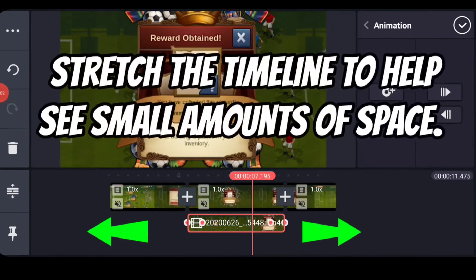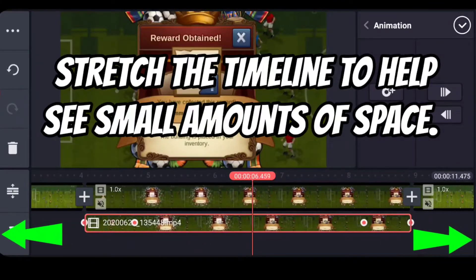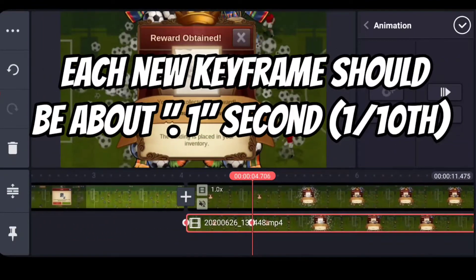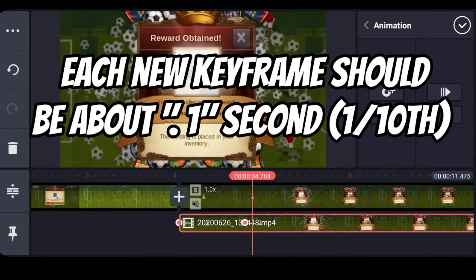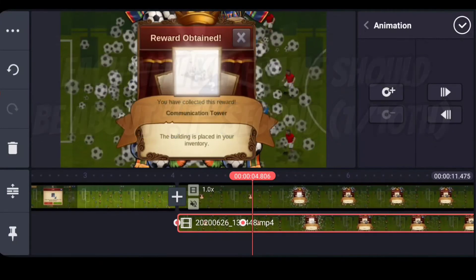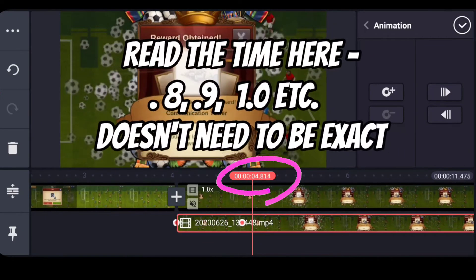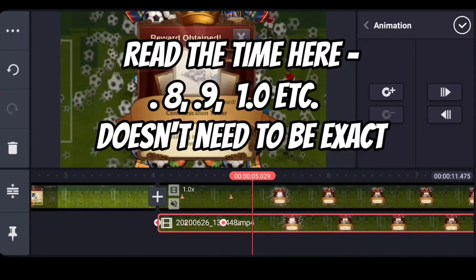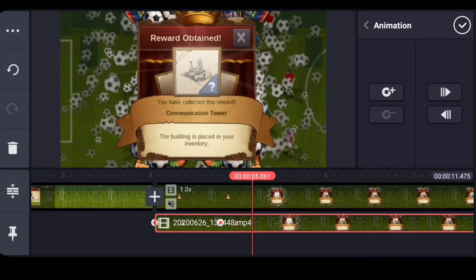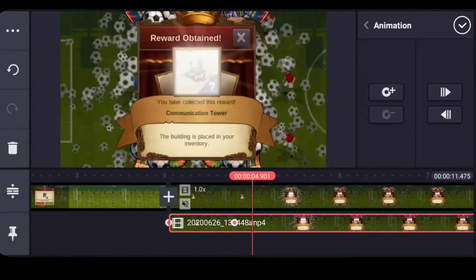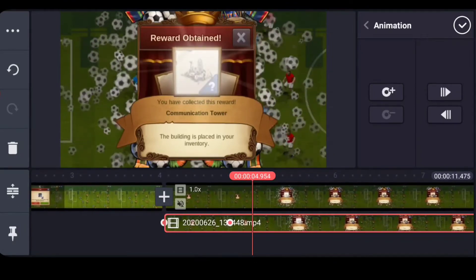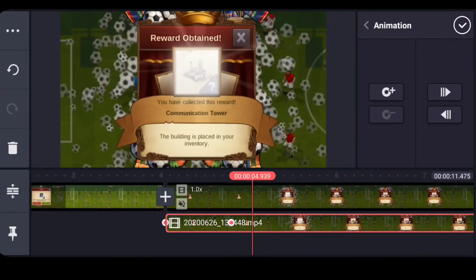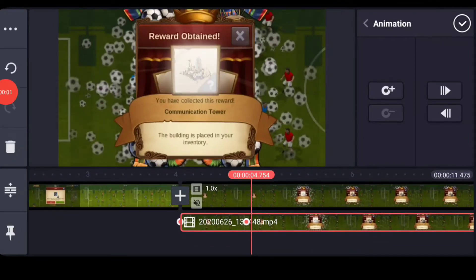The next step is to stretch out your timeline. You're not making any changes to content here — this just makes it much easier to work. When doing the shake, you want your keyframe times to be about a tenth of a second apart. For example, a point at 4.8 seconds, then 4.9, then 5.0 — a tenth of a second each. That creates an actual active-looking shake. If you don't stretch the timeline you can't get to these small increments, and larger increments just look like the content is floating around. So remember: stretch out your timeline to place things at tenth-of-a-second increments.